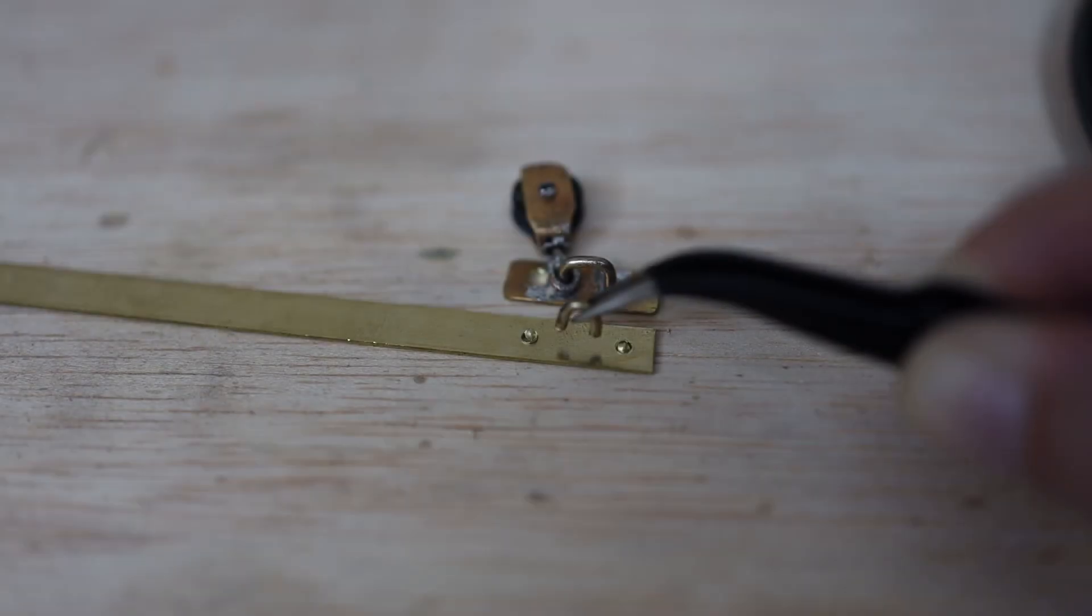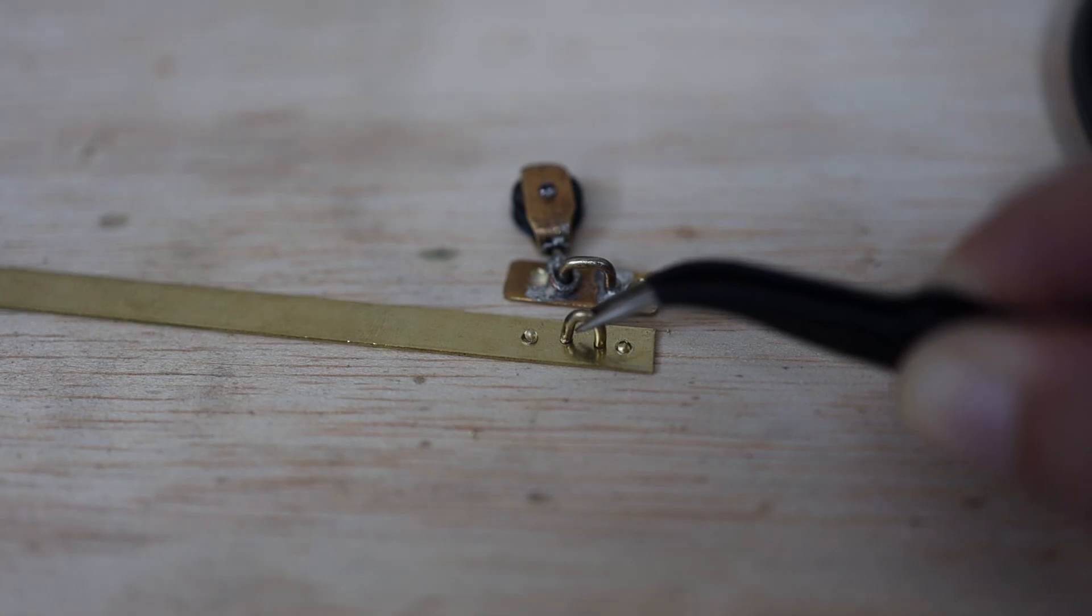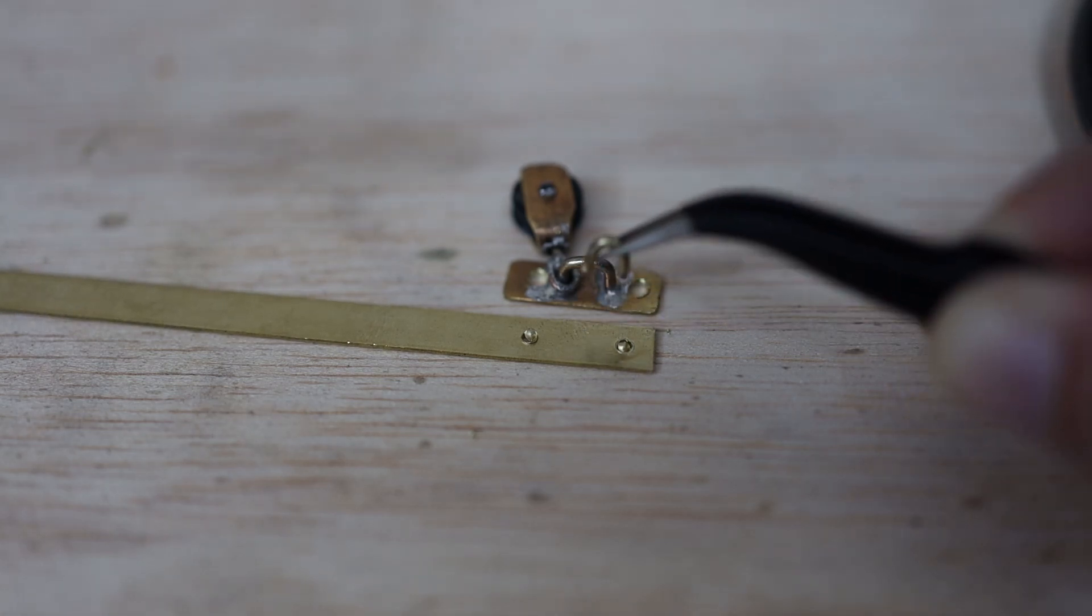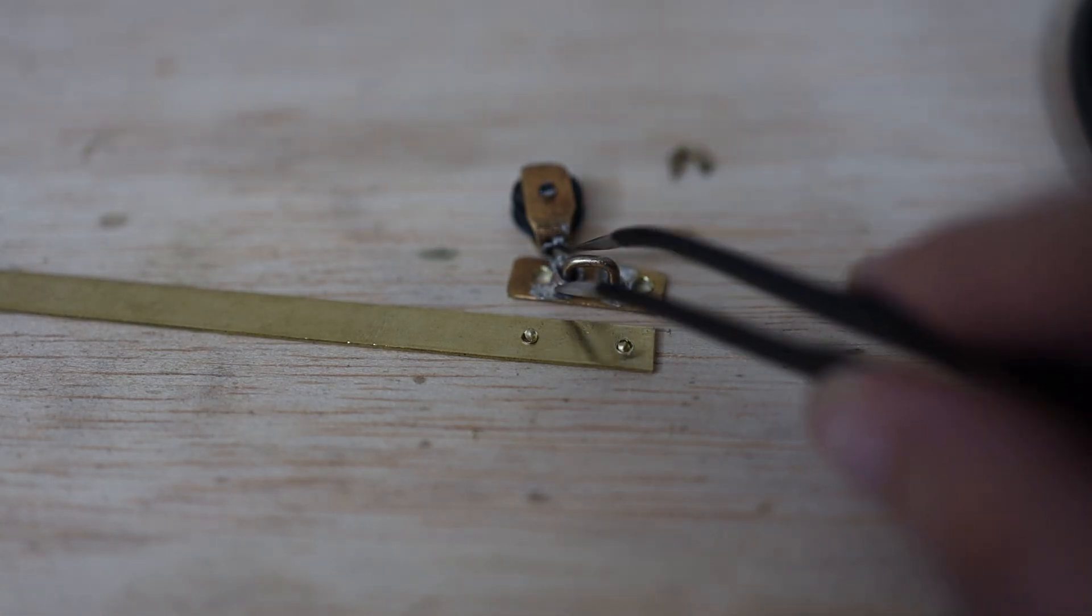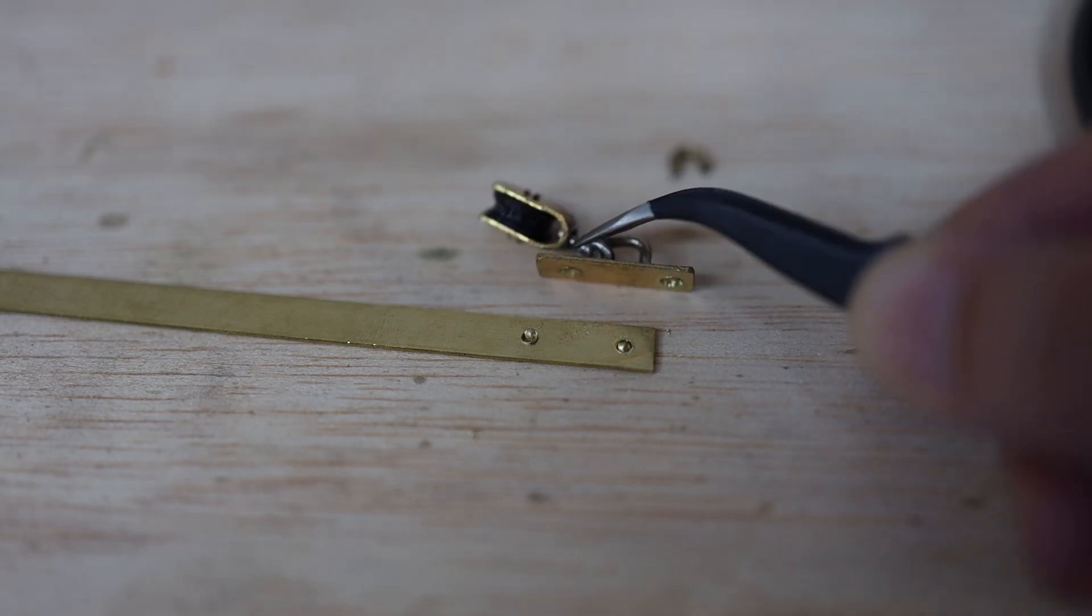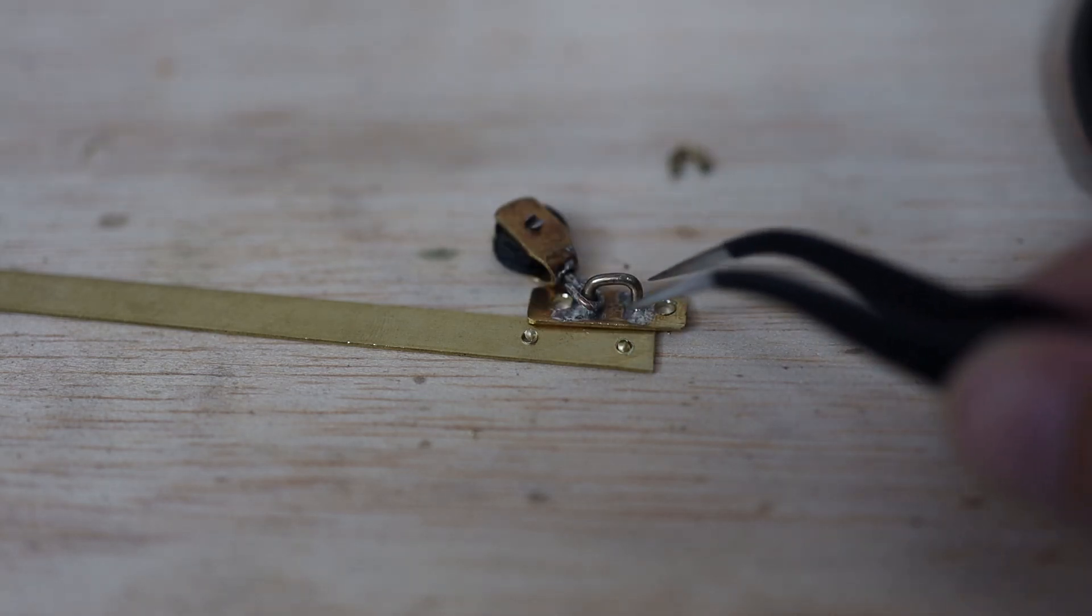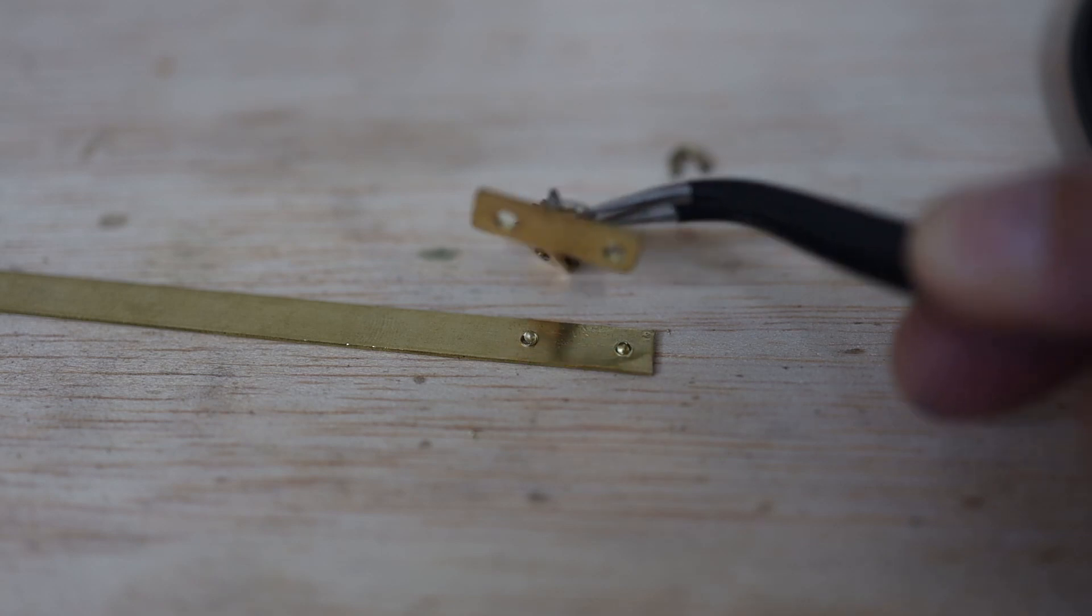Now we need to silver solder these two pieces together. At the same time, the pulley has to be in place like in this example, and this will be the final step.